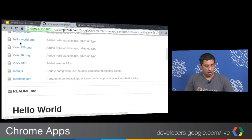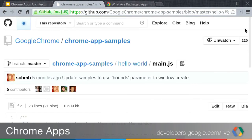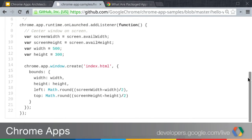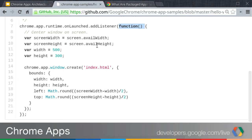Let's jump back and take a look at the main.js file. In this JavaScript file, the application is adding a listener for the onLaunched event, which is on the Chrome app runtime namespace. The callback function that gets called when onLaunched fires checks how big the screen is and decides where to put the window it's about to create. It calculates width and height, uses the screen width and height to center the window, then calls chrome.app.window.create with the index HTML page as the main window, passing properties including bounds calculated from the screen dimensions.